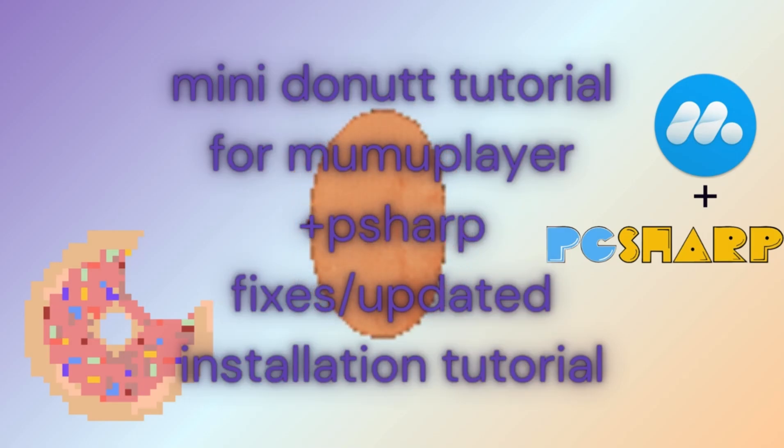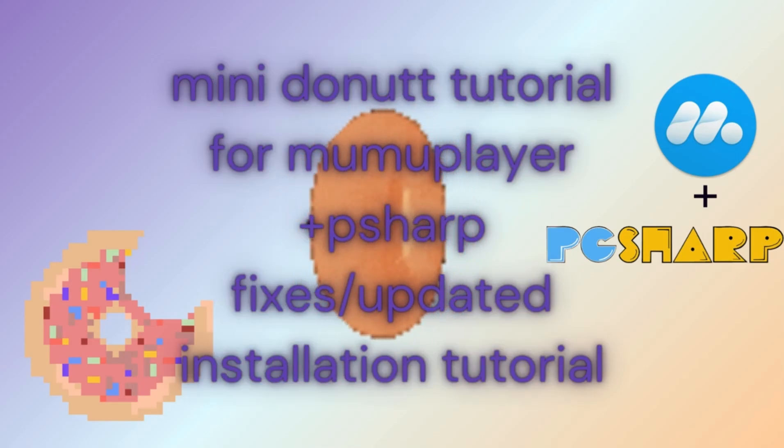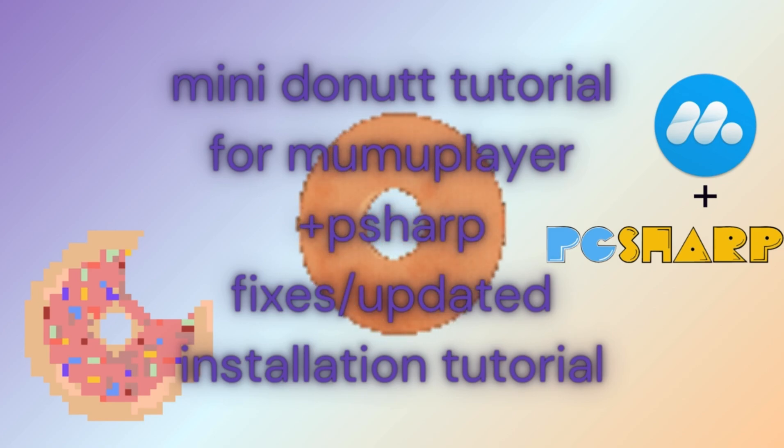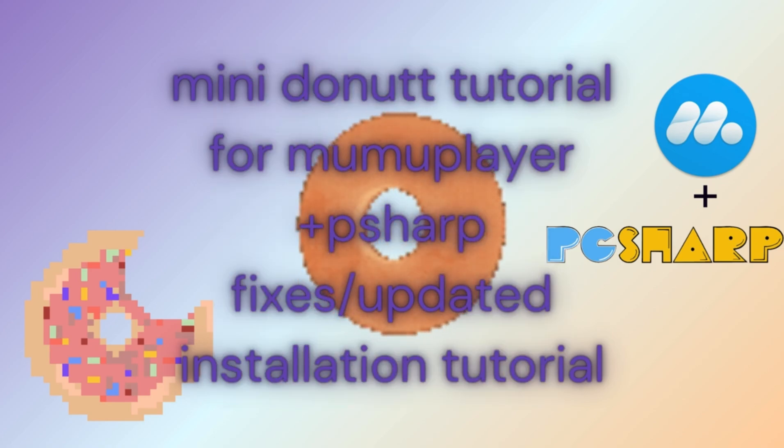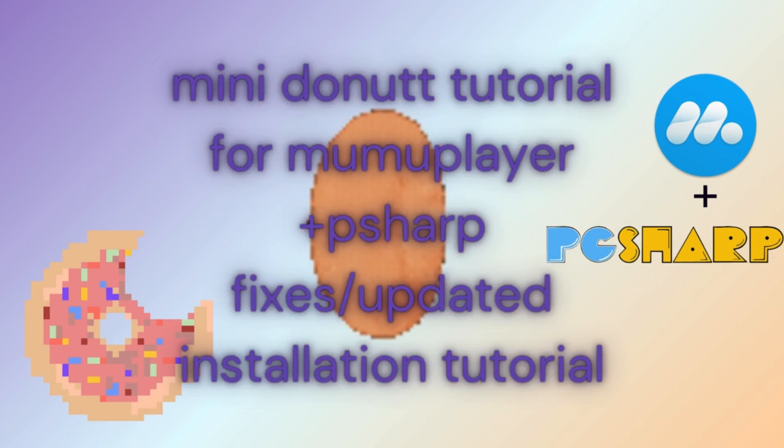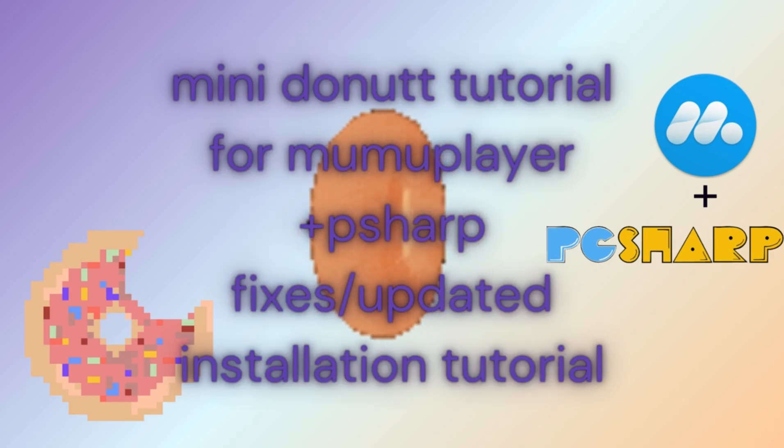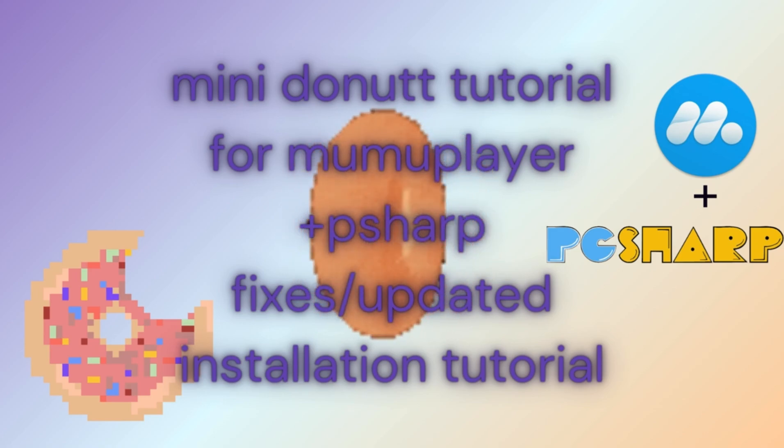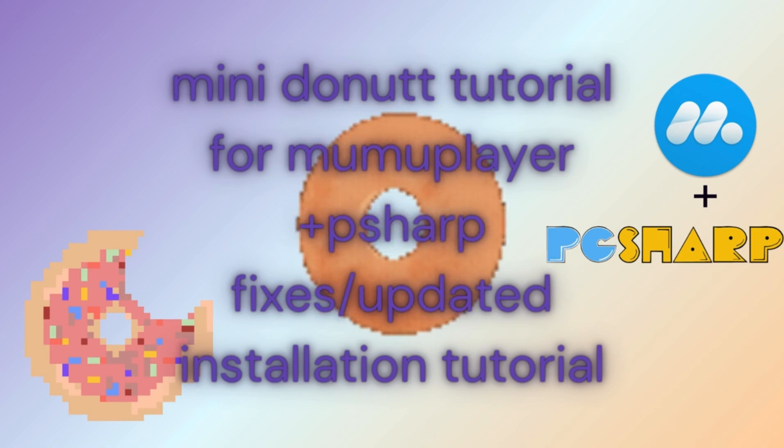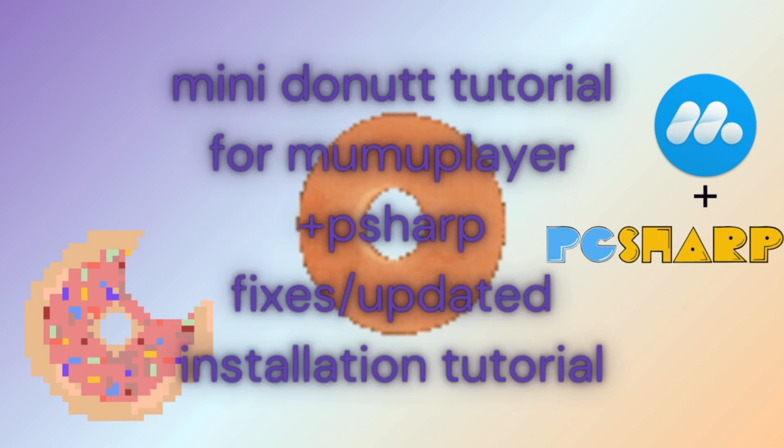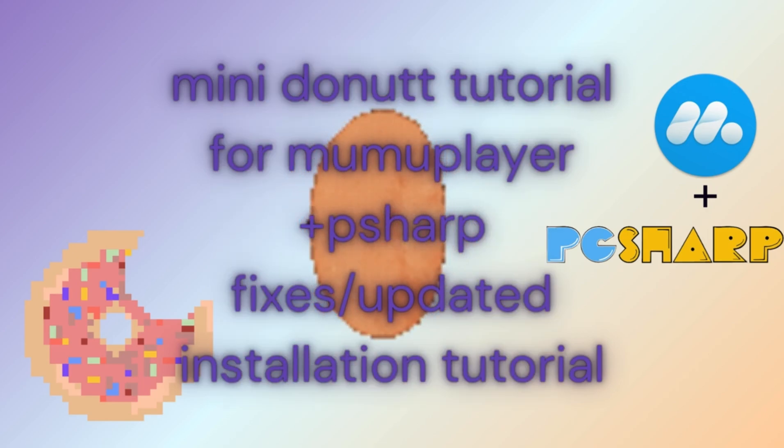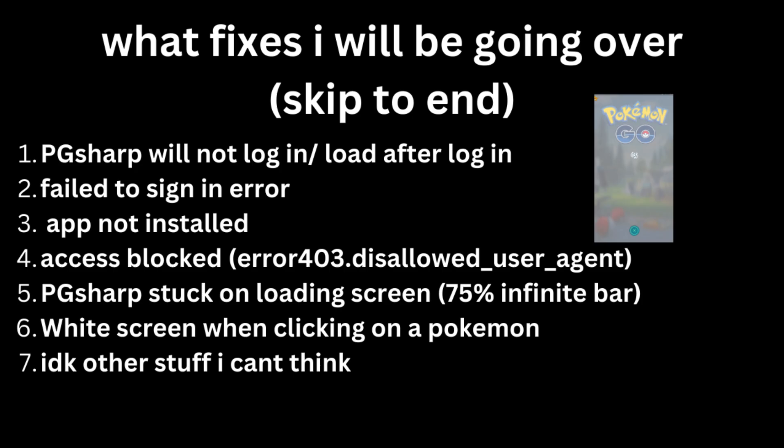Okay, so today I'm going to be showing you guys how to install MuMu Player and PG Sharp and fix any errors that you might be having. This is going to be an updated tutorial for the last two that I've made because there's a lot of issues going around. You can skip to the end for all of the fixes and errors, but at the moment I'm going to show you guys how to install MuMu Player and PG Sharp.